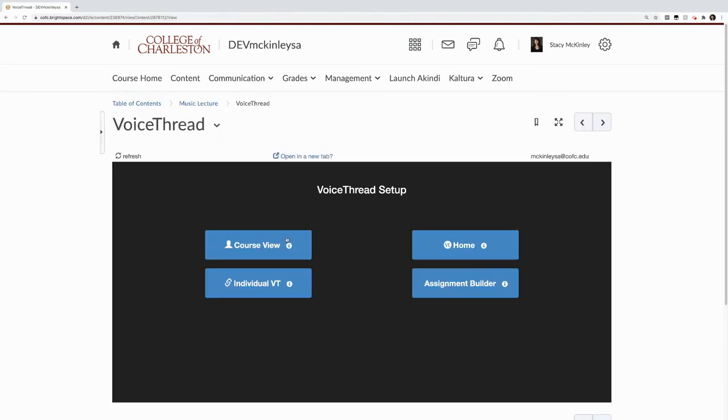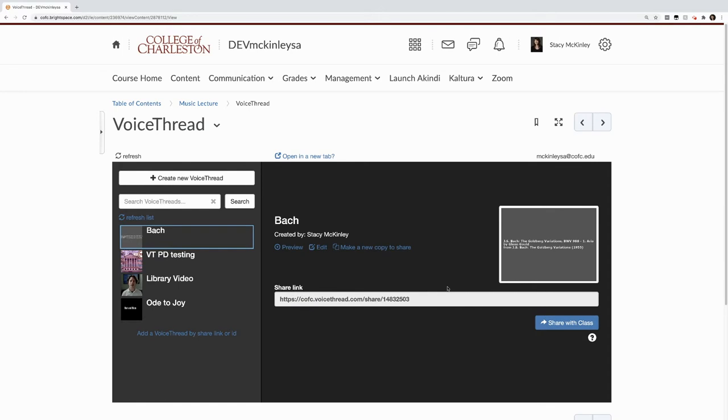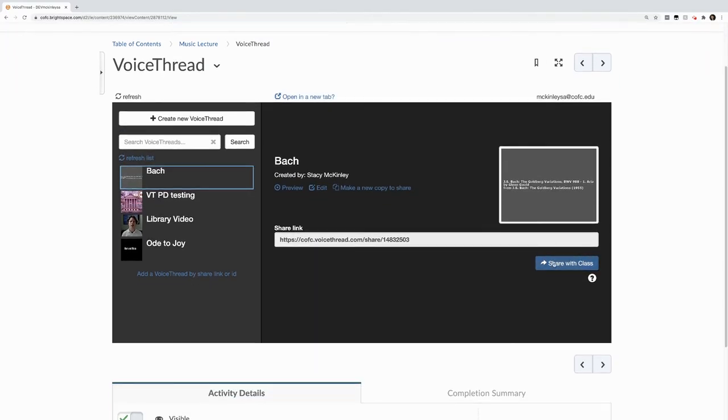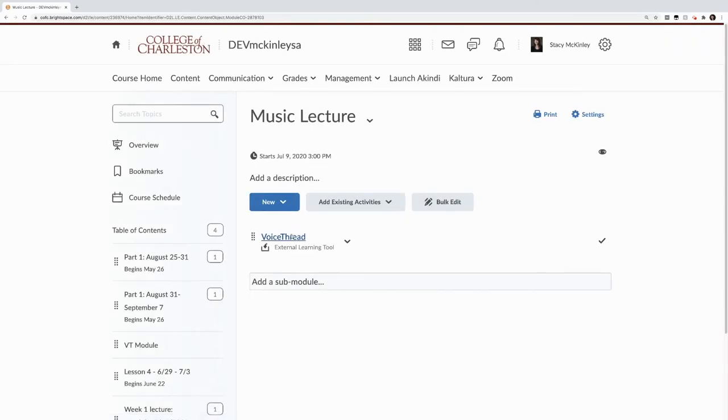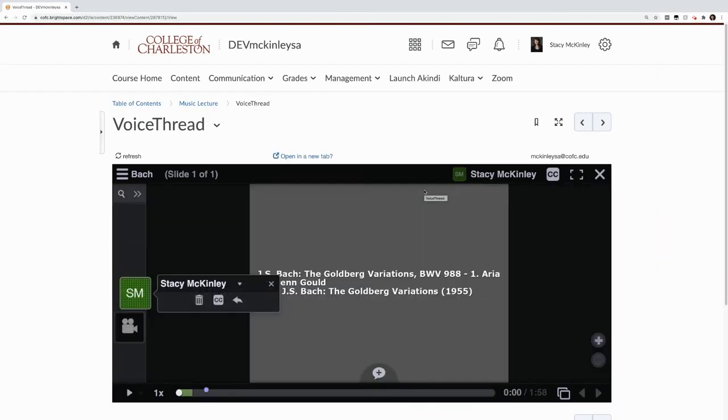And I can choose several things. I'm going to go to my individual VoiceThread that I created. I'm choosing Bach. And here we have it. I share. And we're good. Now when students go to the music lecture, they click VoiceThread. And they're directed to that slide that we made with the music.